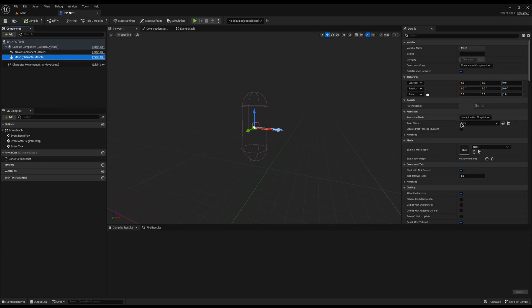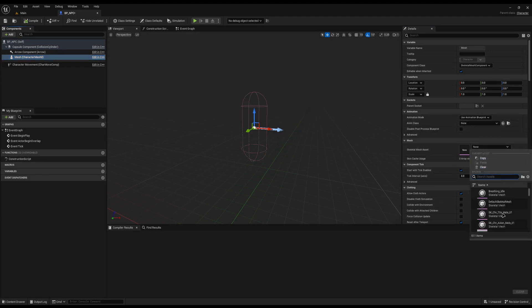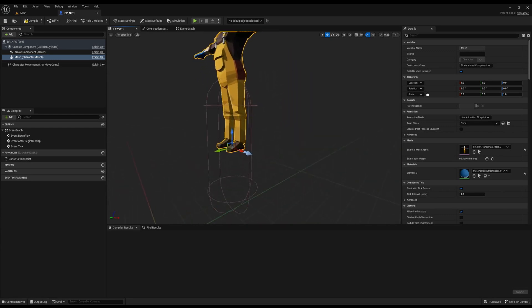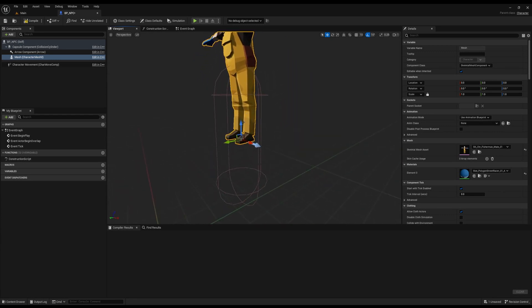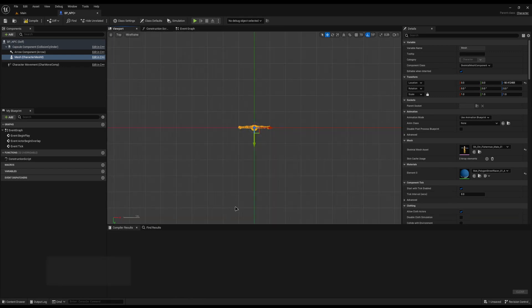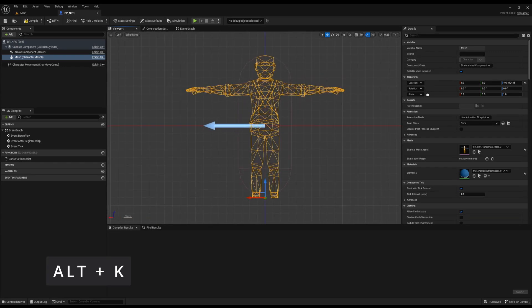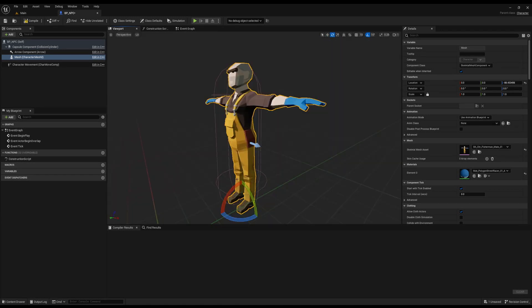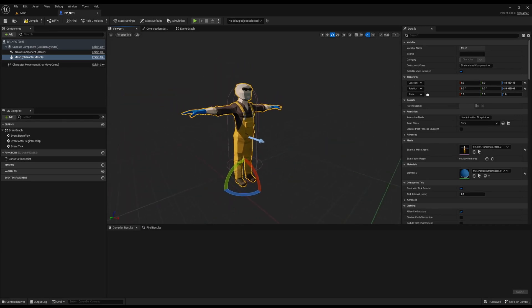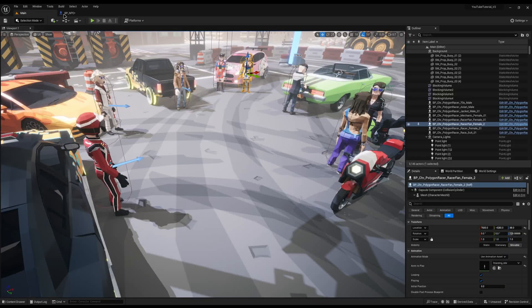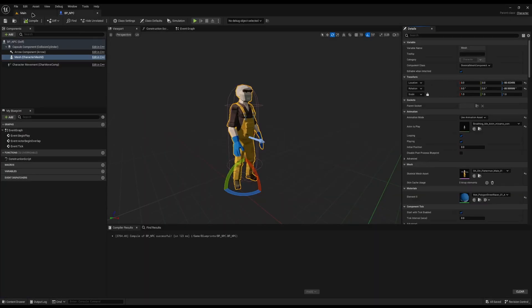I'll come to the mesh and give it a mesh — I've got a fisherman, that'll do. He's floating, so he needs to be at the correct height of the capsule. I'll drag him down, press Alt+K for a front view to make sure he's positioned correctly, and rotate him 90 degrees. It looks odd in T-pose, so I'll give him an animation asset and set him to breathing.